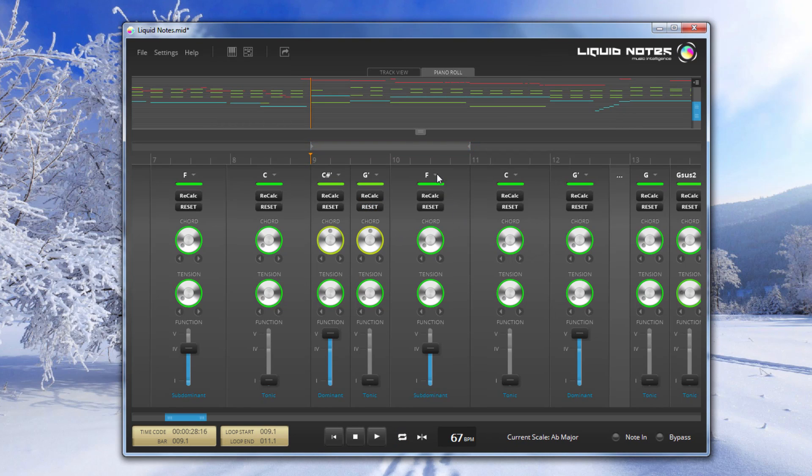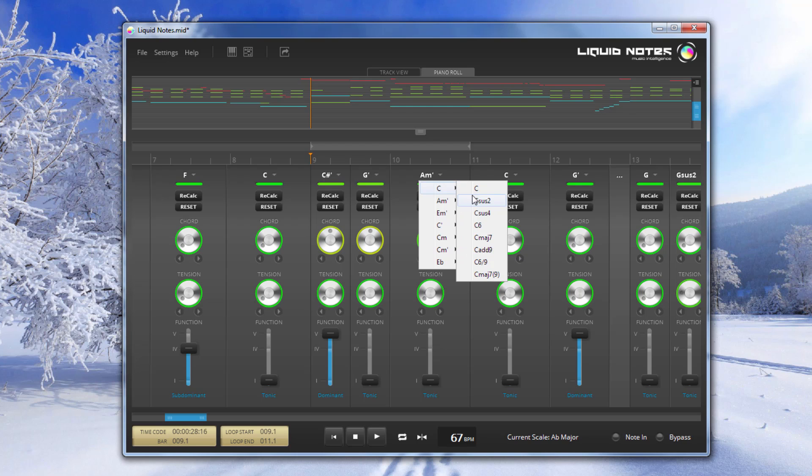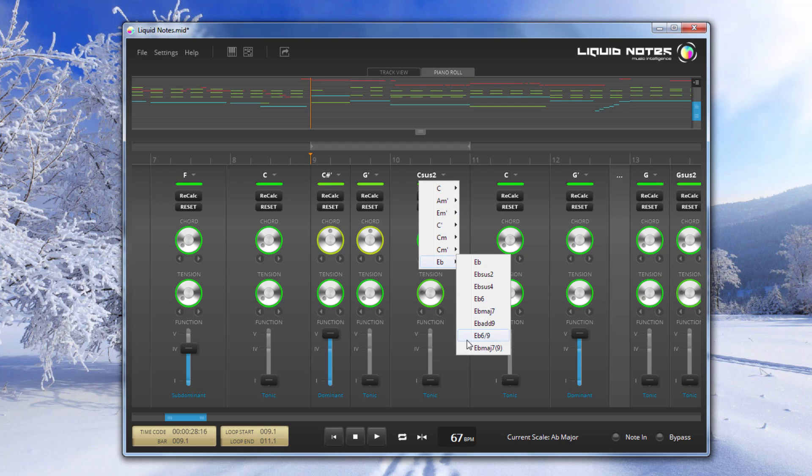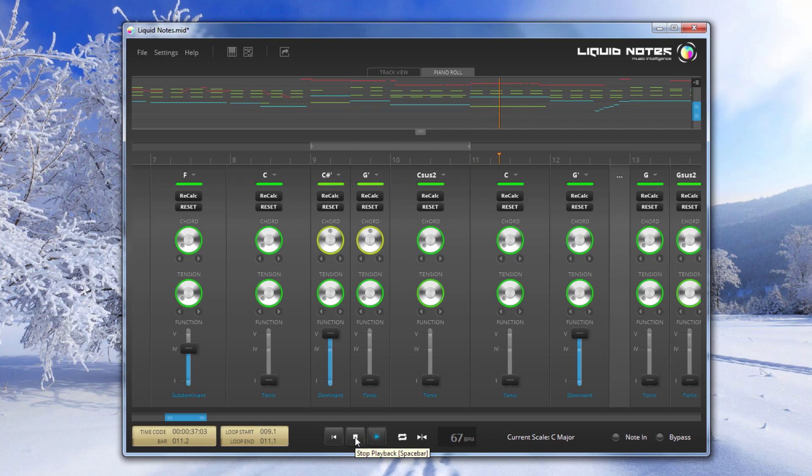Now if you know already exactly what chord you want you can also use this drop-down menu here. And just select the chord directly. Like this. Now the chords you get in this drop-down menu depend very much on the position of the slider here. So if you change this, then as you can see we also get a different set of chords. So let's listen to this again.